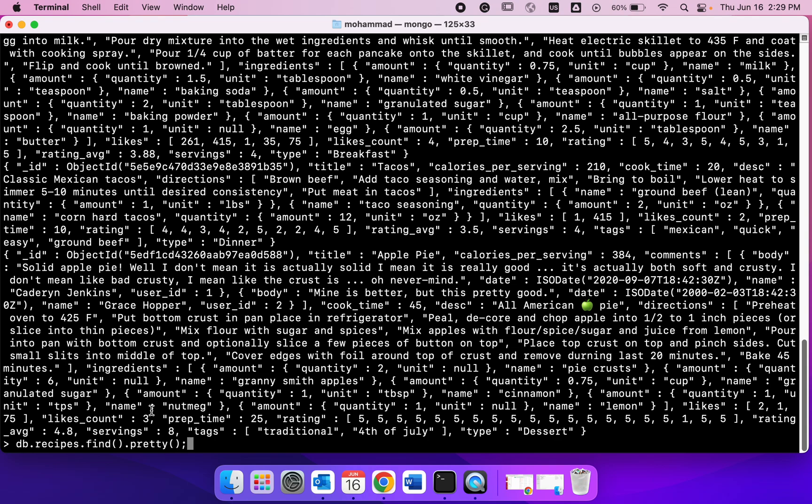The pretty command is going to format the output in a much better way. Also, please note here that I added pretty after find using just this dot and this is called chaining, which means that I can chain multiple commands together in MongoDB.